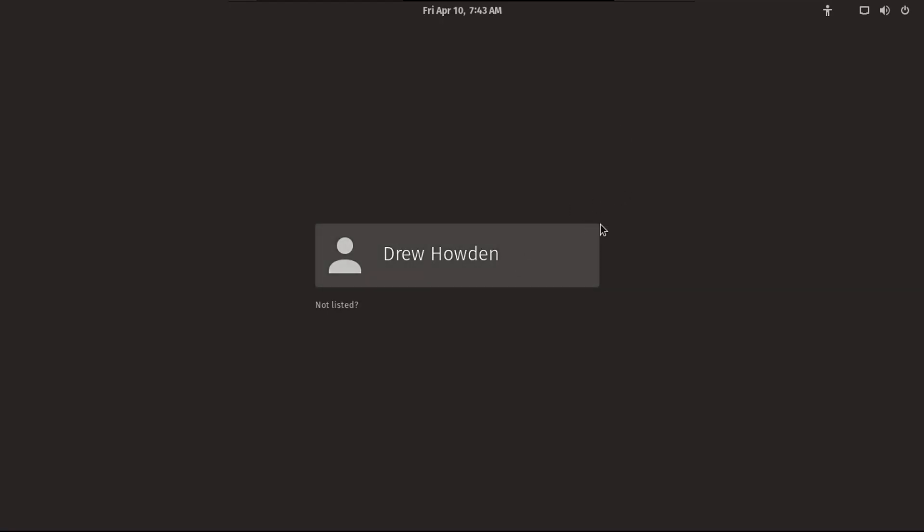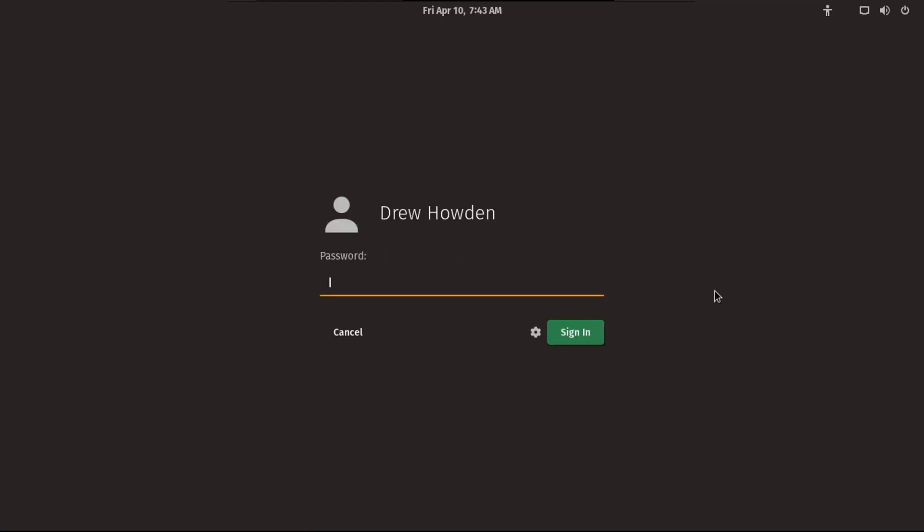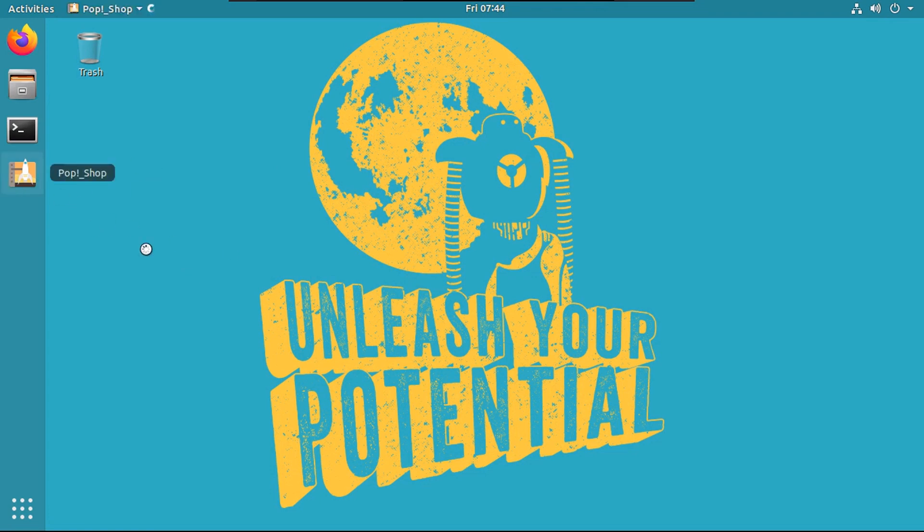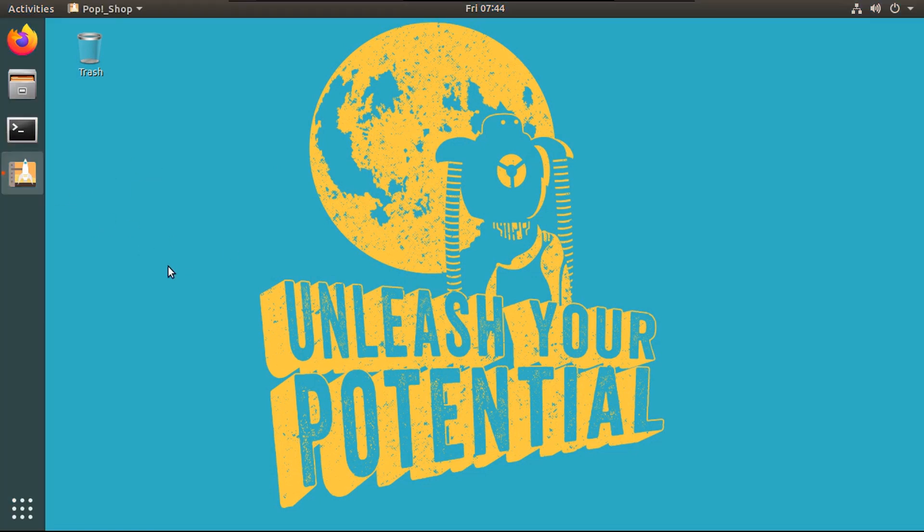All right, so now first thing you'll notice, your login screen is now Pop OS. All right, so now the theme looks a lot like Ubuntu except for the wallpaper. That's because everything is converted over to Pop OS except for the theme. Now you can see that you've even got the pop shop.